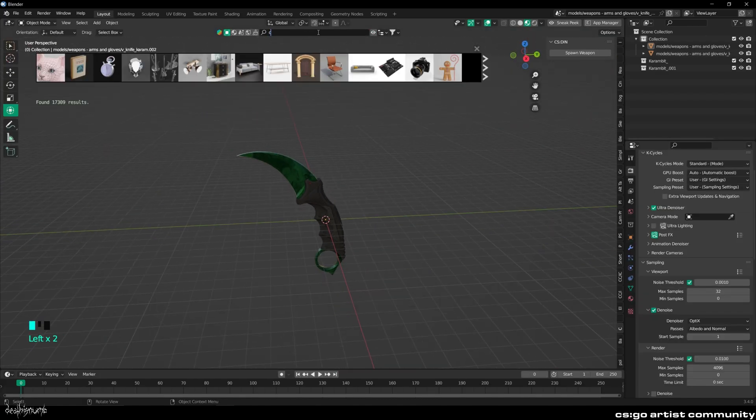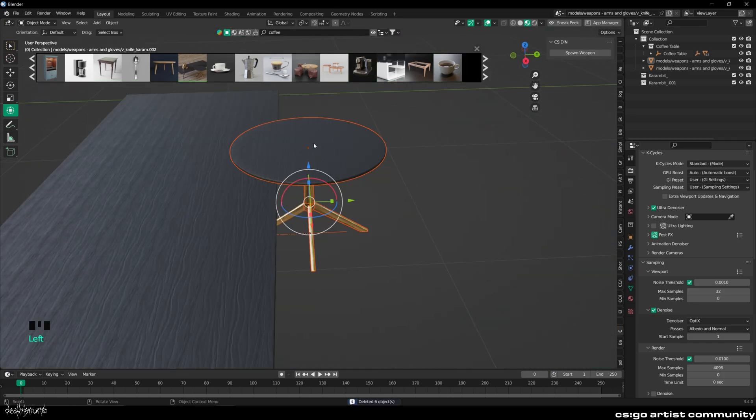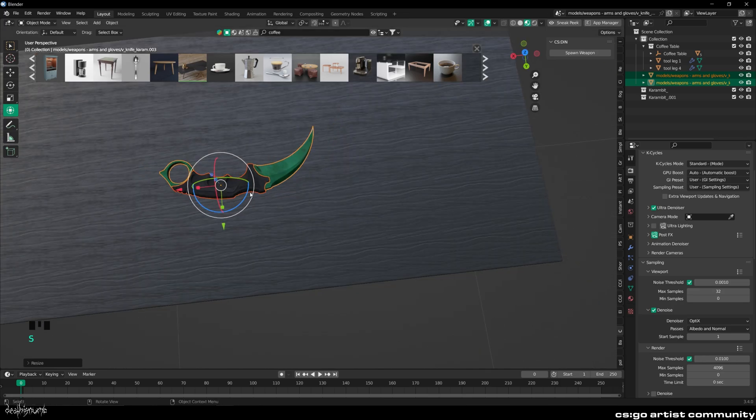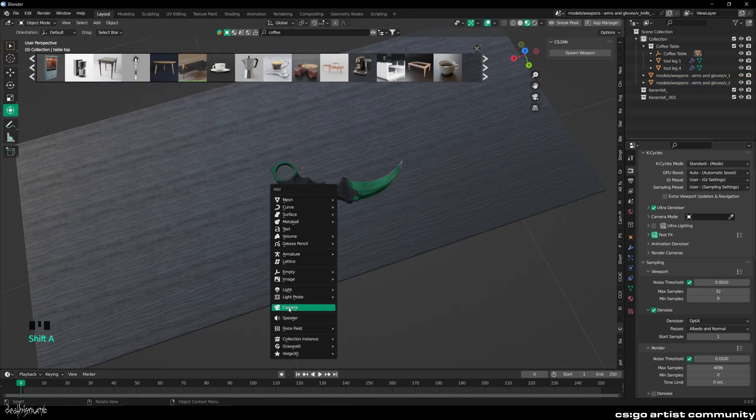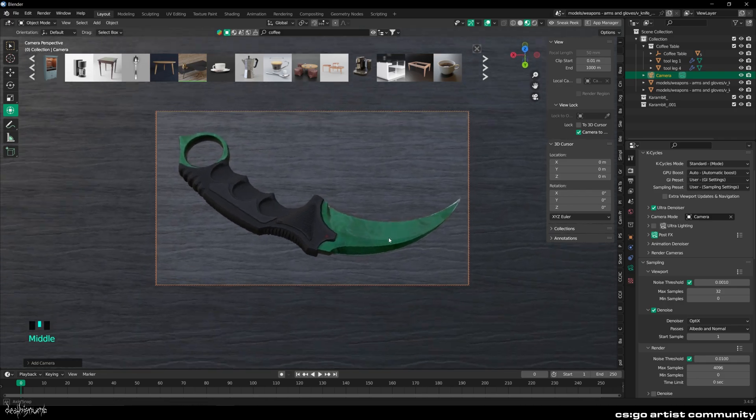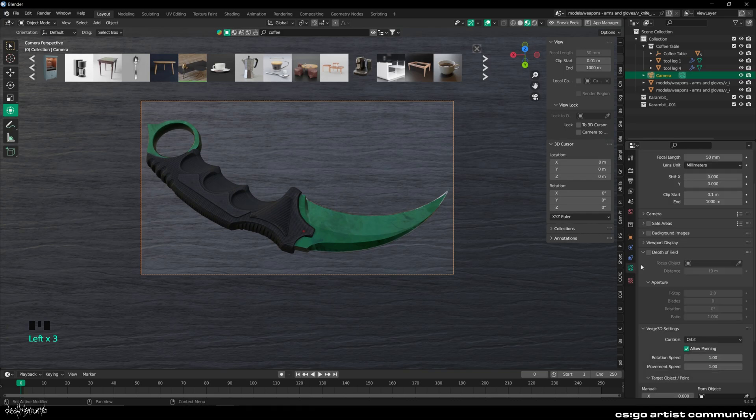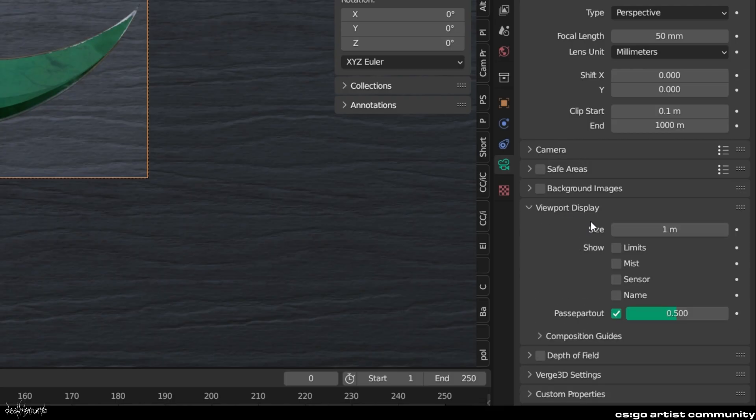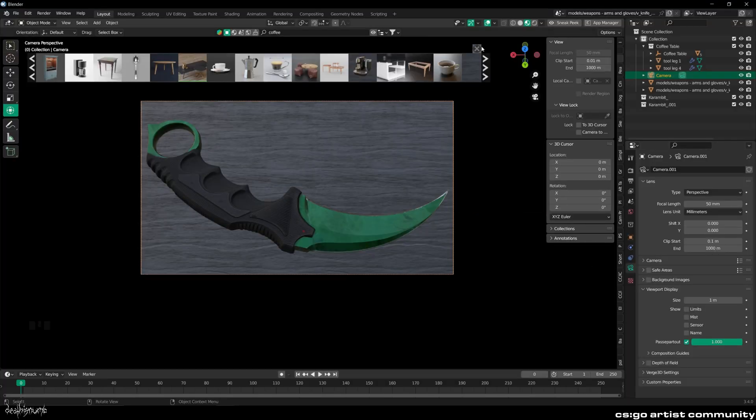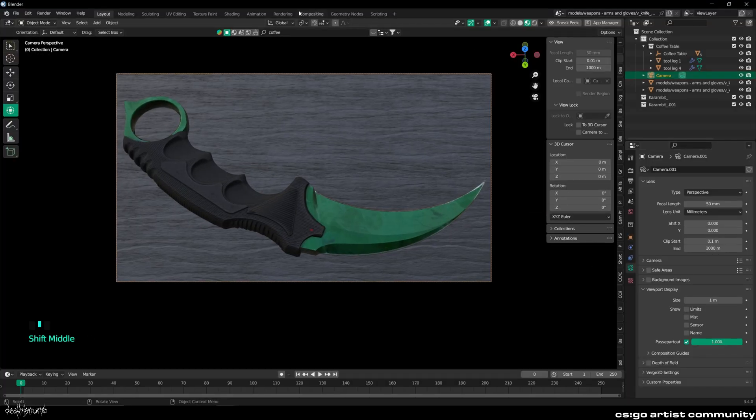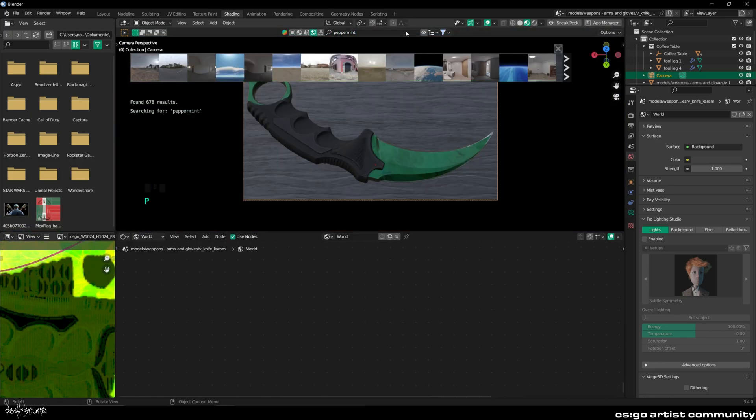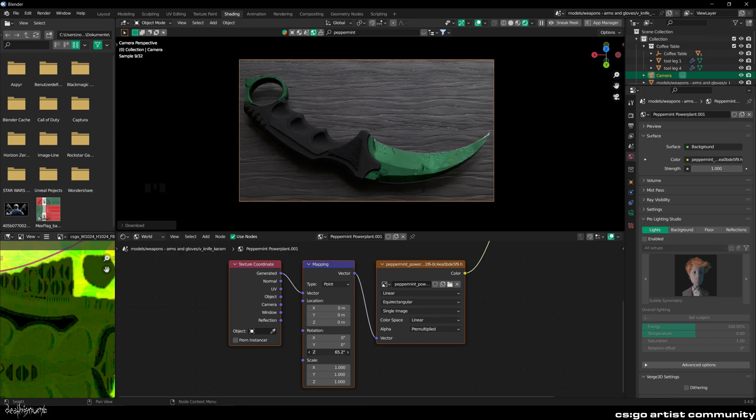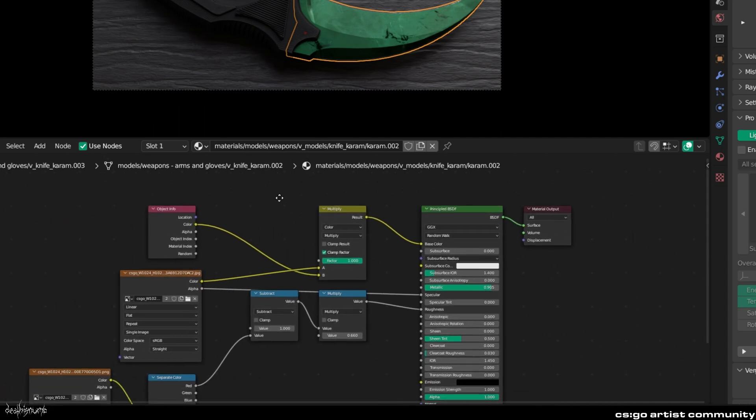Then you can create any scene you want. I will just use something simple. Select your camera and click on the small camera icon on the right. Navigate to Viewport Display and increase the Passpartout to get a better feel of what your render will look like. Now just set up your lighting. I chose a simple HDRI.